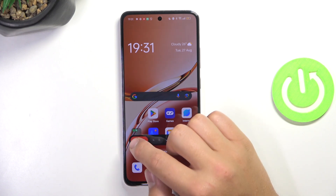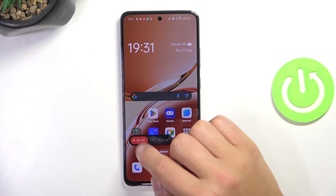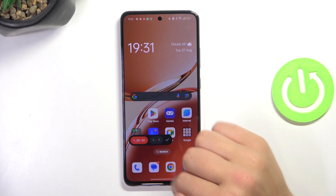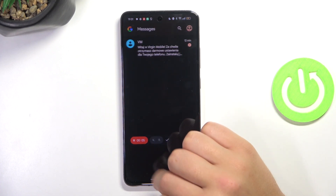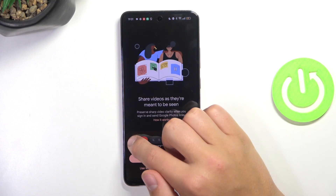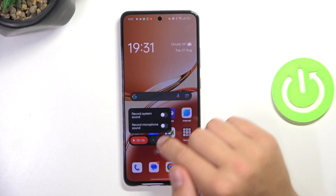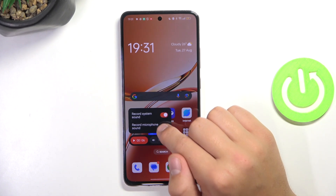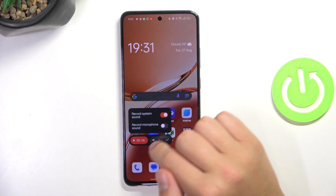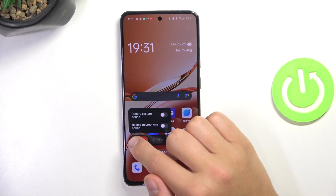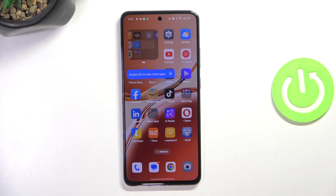Here you can also pause it and make some cuts. Let's go into messages, let's say, and start recording again. You can also select again where you would like to record your audio from.